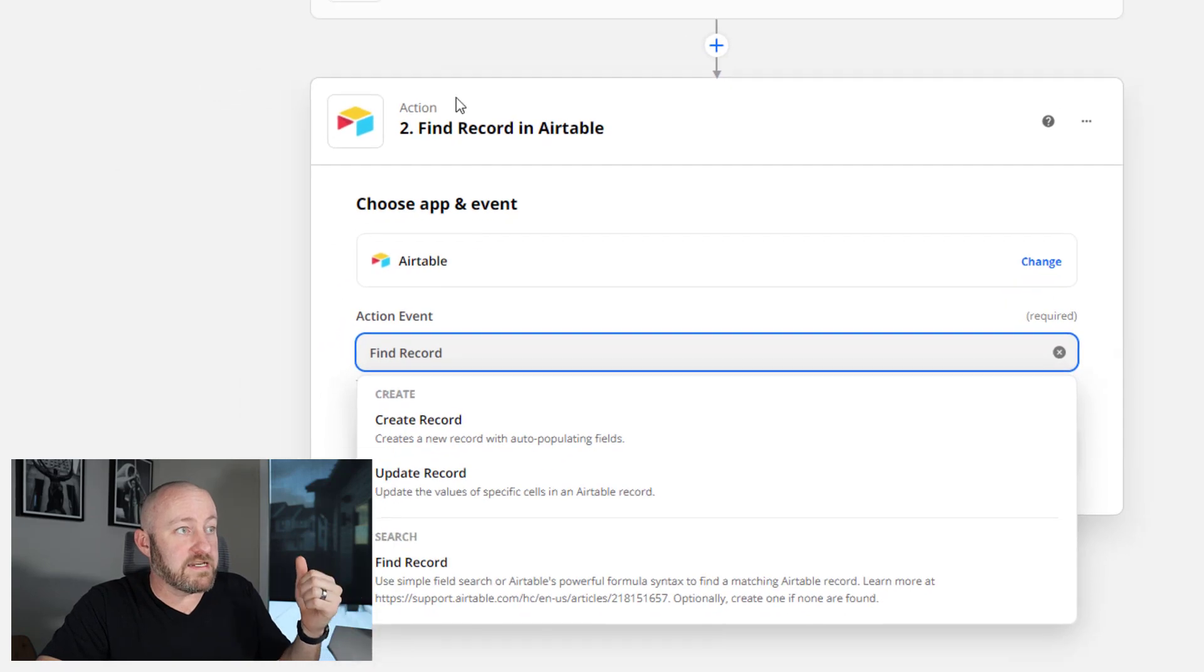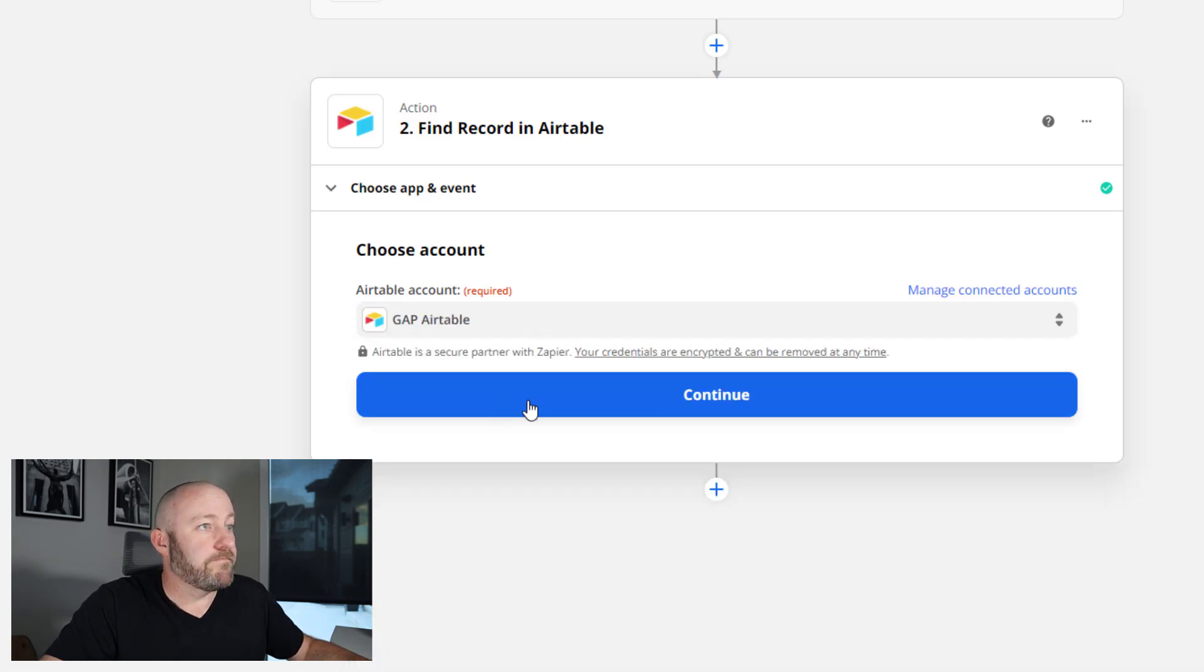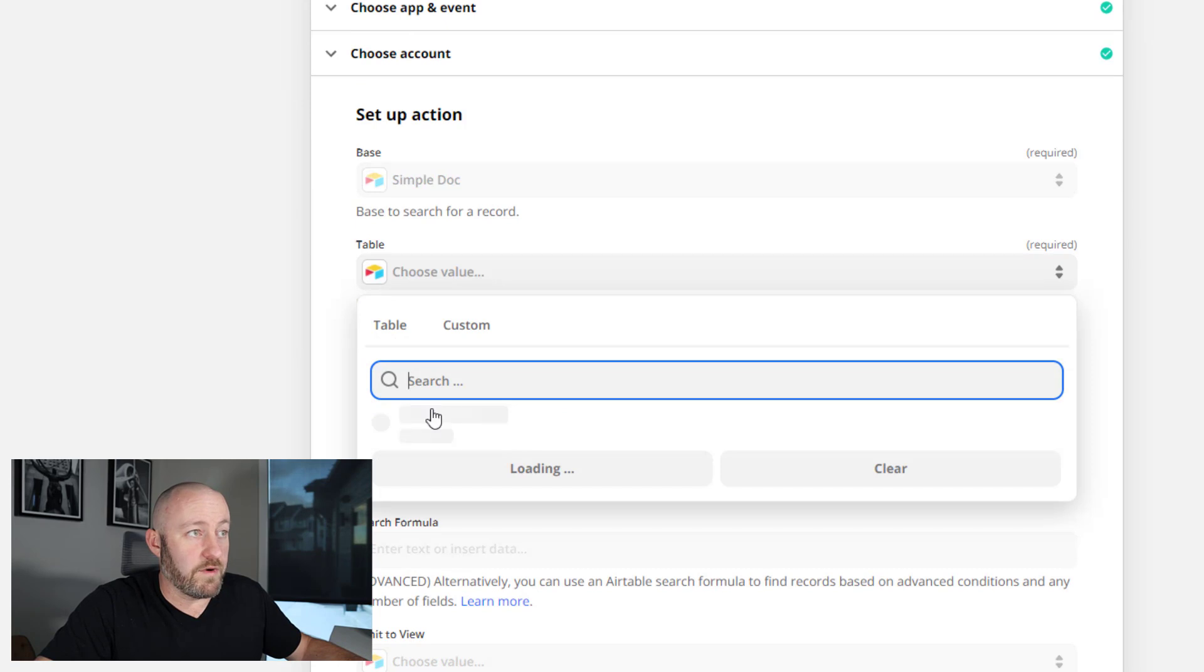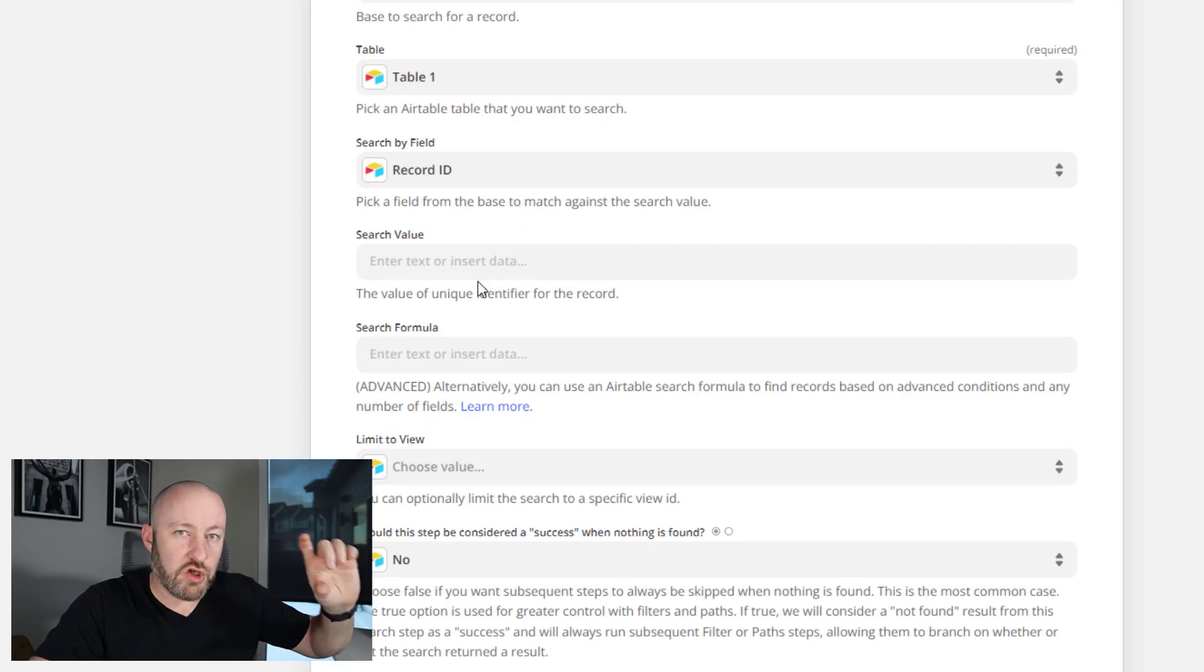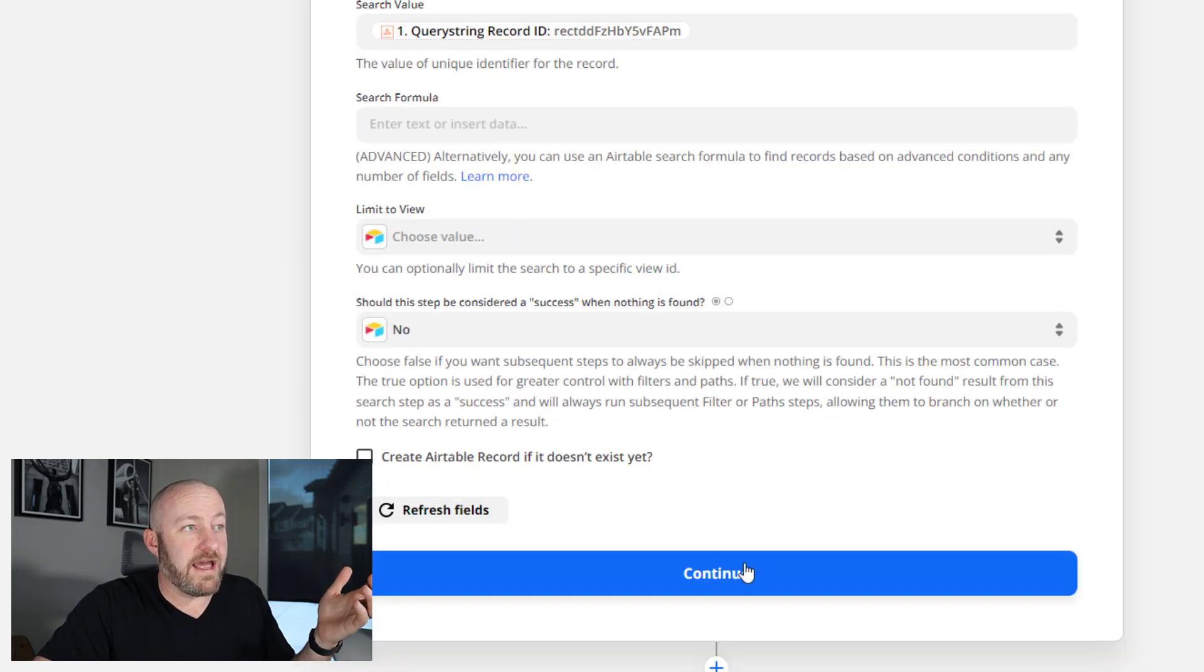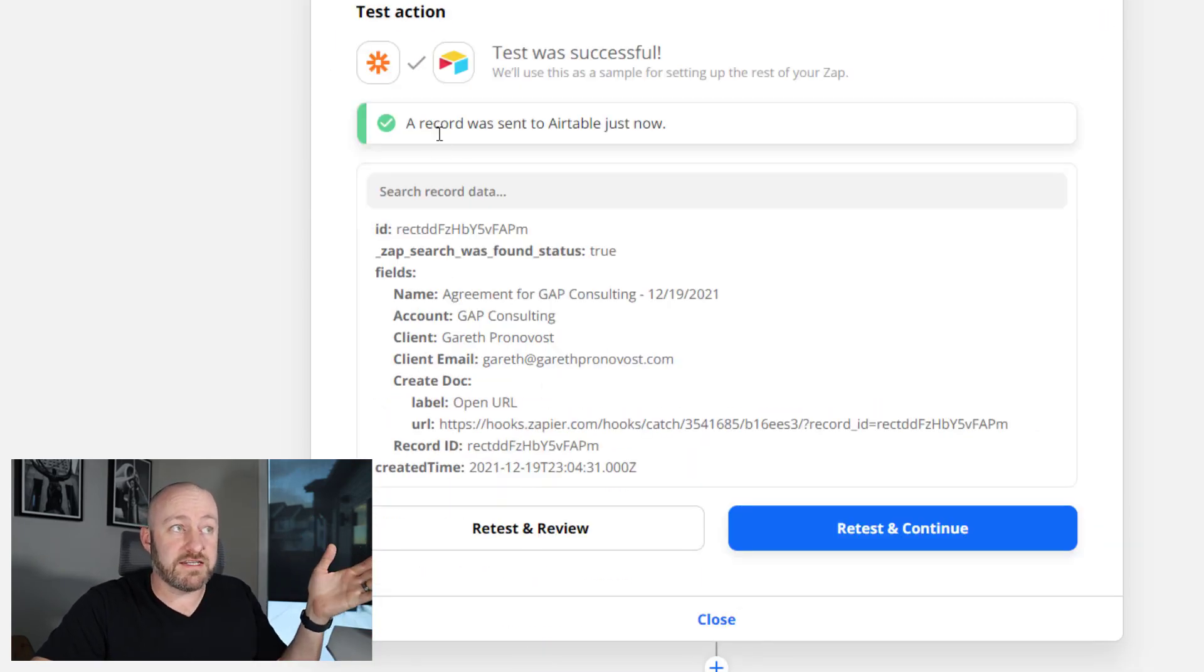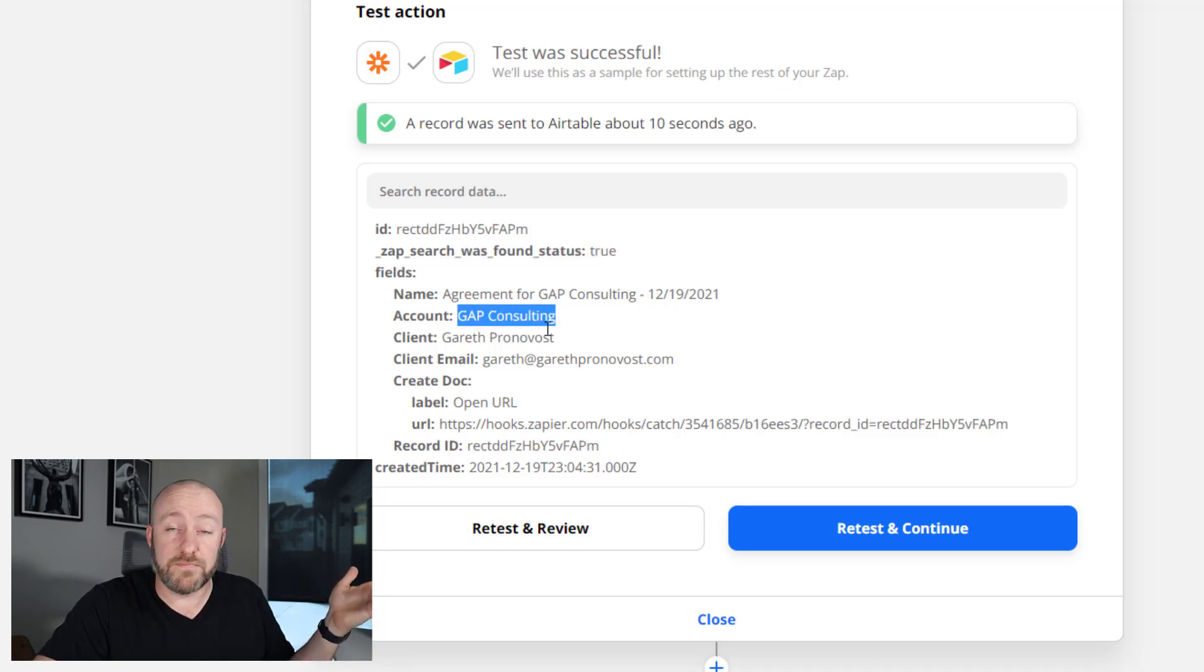So back in Zapier, I'm going to find that record in my Airtable database, choose the account. And of course, we need to tell it what base it lives in. In this case, ours is called simple doc. Once we have that, we only have the one table to choose from. And we're going to use the record ID field that we just created. And we're looking for a match with the record ID that we received in our webhook trigger. Now let's go ahead and test this, click continue and test and review.